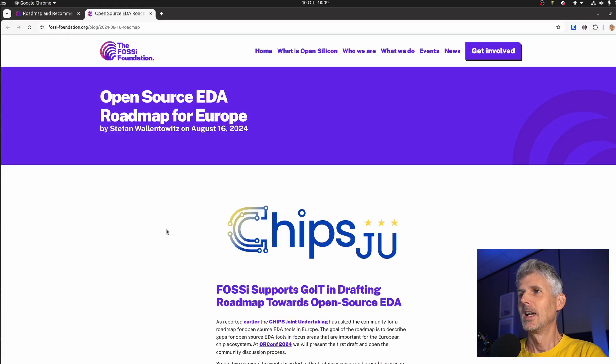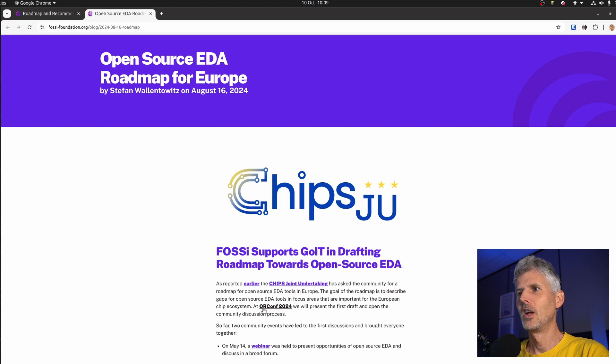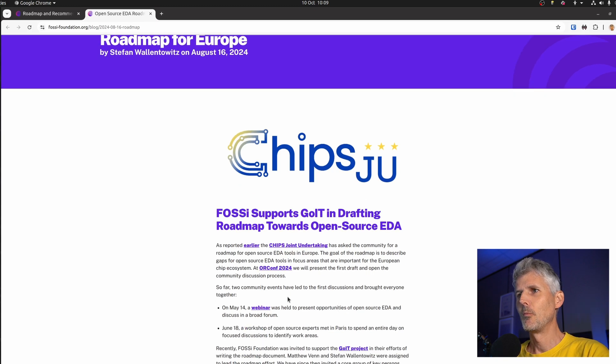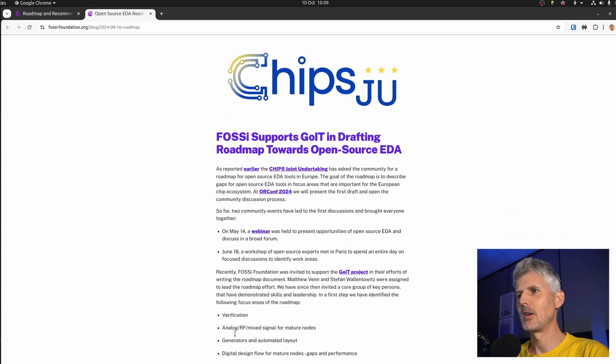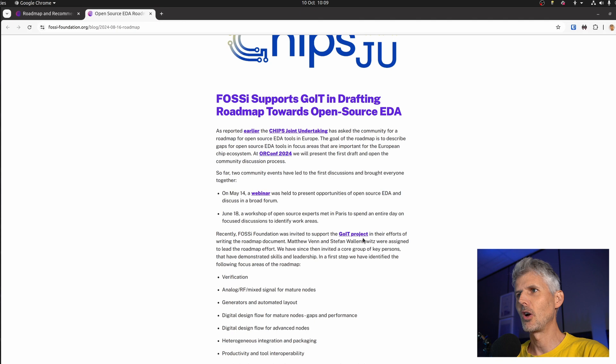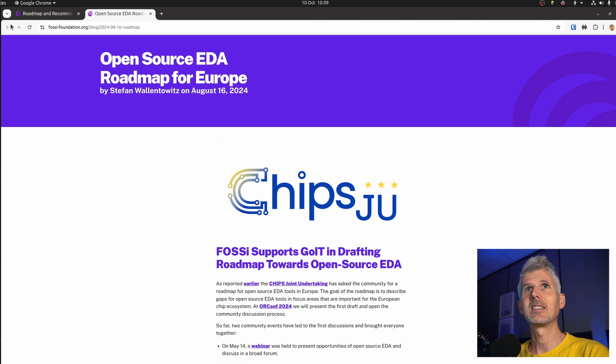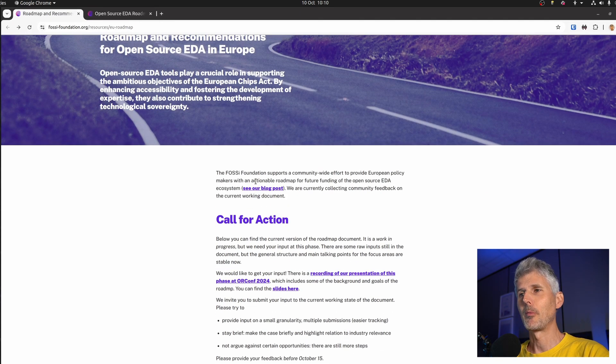Let's start with an important piece of news about ongoing investment into the semiconductor industry. In the US there's $50 billion pledged, and in the EU there's €50 billion pledged. The Chips JU has asked the FOSS Foundation to help draft a roadmap towards open source EDA. We did a talk at AllConf about it, there's been a webinar, multiple groups have been involved including GOIT, and Stefan and I have been leading this latest iteration.